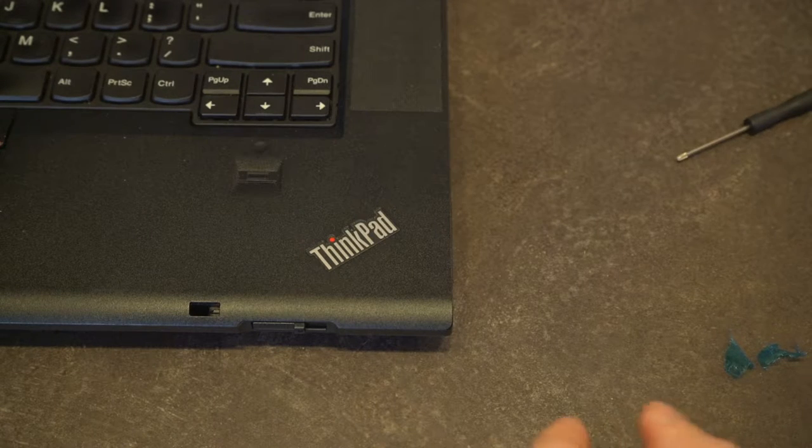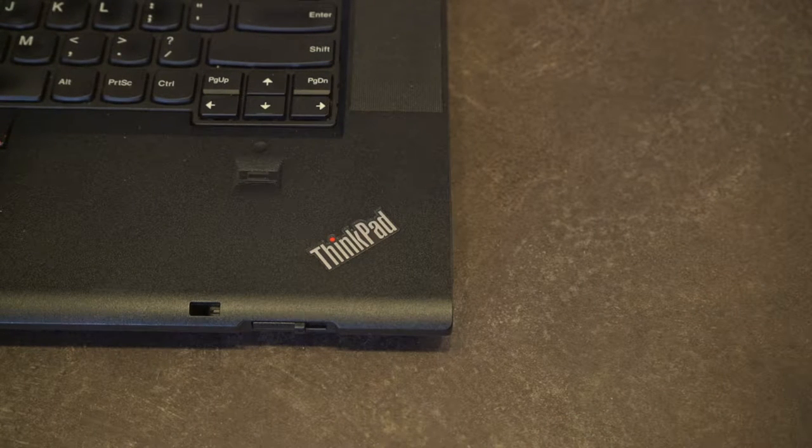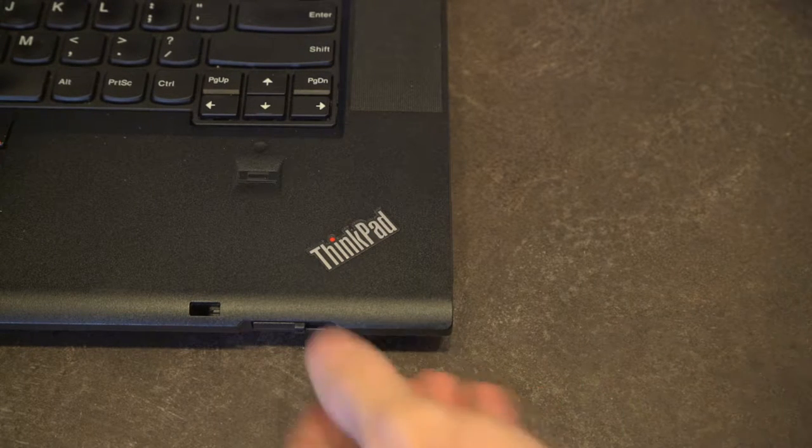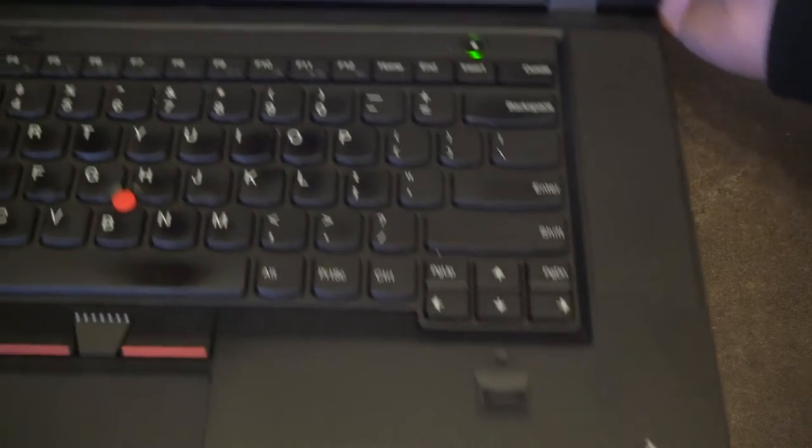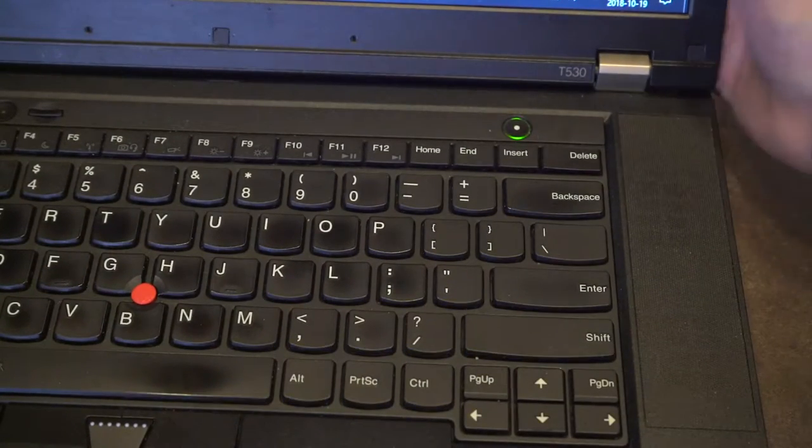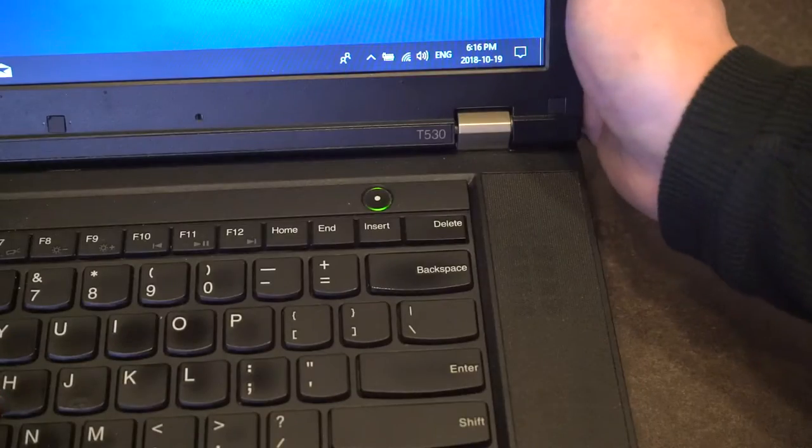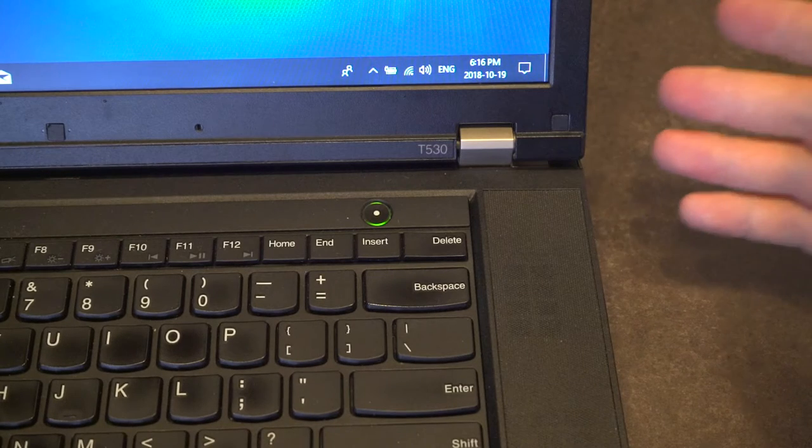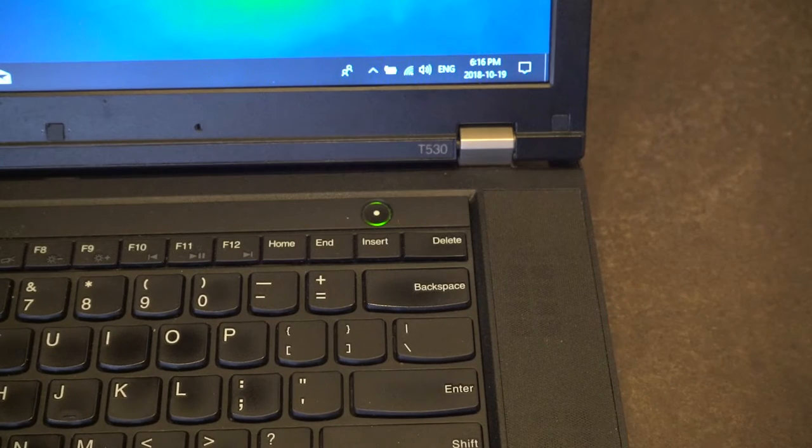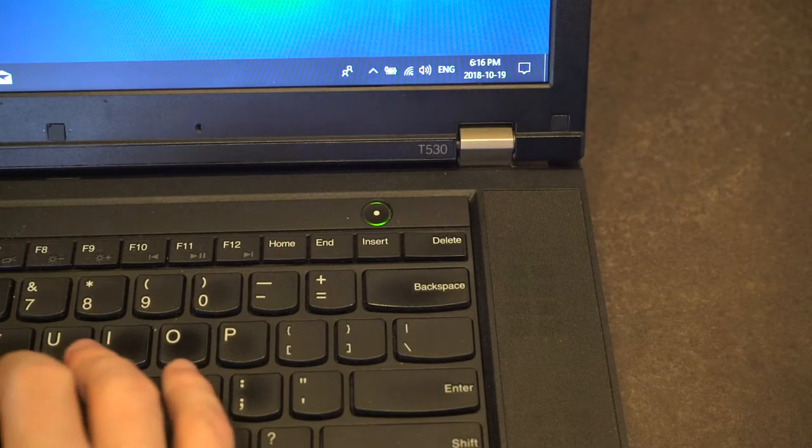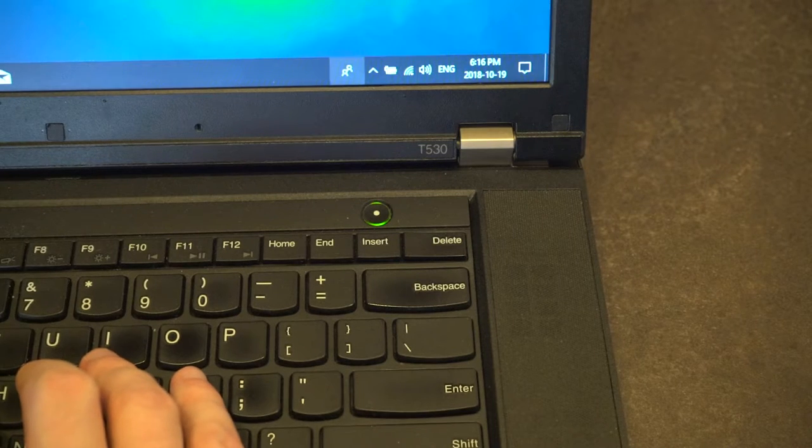Now, in terms of actually putting this in, this is what's actually called a hot swappable bay. What that means is that you can actually eject not only the disk, but you can also eject the entire unit. Let me show you how you would do that.